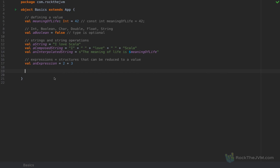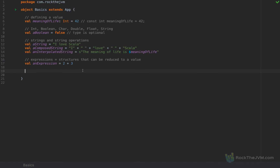Why is that important? In most common languages like JavaScript, C++, Java, or Python, we think in terms of instructions — things the computer does sequentially: do this, do that, increment this, loop 10 times. In Scala we don't think in terms of instructions. We think in terms of values and composing values to obtain new values. In Scala, everything is an expression that can be reduced to a value.